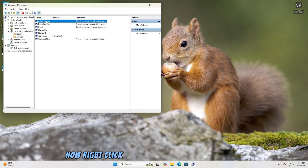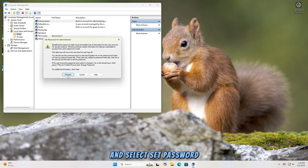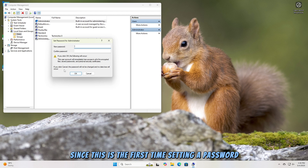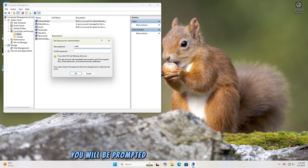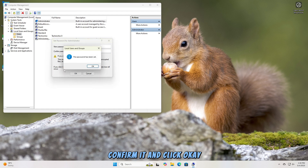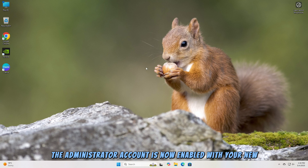Now, right-click on the administrator user again and select Set Password. Since this is the first time setting a password, you will be prompted to enter a new password. Type your desired password, confirm it, and click OK. The administrator account is now enabled with your new password.